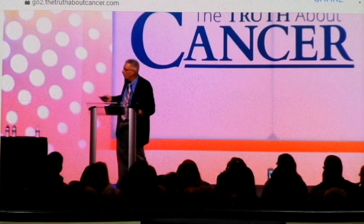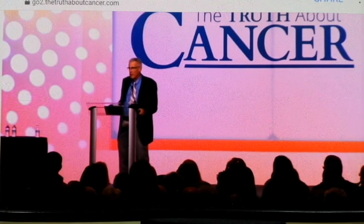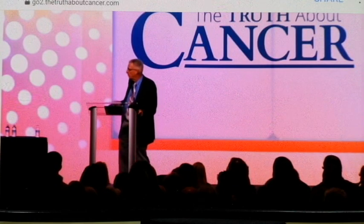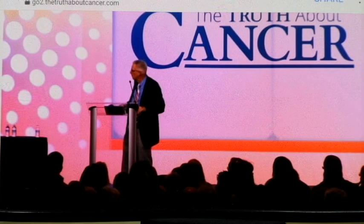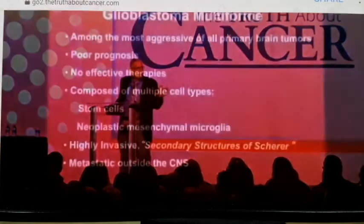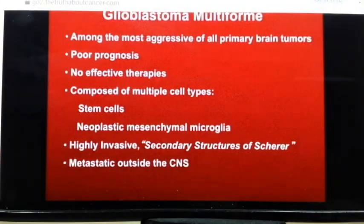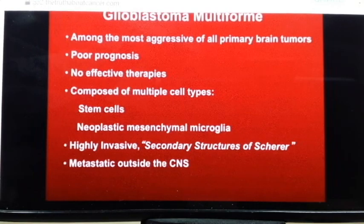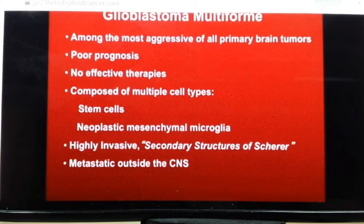Glioblastoma multiforme is a terrible disease. You may have heard Senator McCain is unfortunately battling this disease. It's a very difficult disease to manage with poor prognosis and no effective therapies. It's called multiforme because it has many different kinds of cells — stem cells, mesenchymal cells — heavily invaded. Secondary structures are sheer — the way these tumor cells invade through the brain. If these cells get outside the brain, they can be highly metastatic.